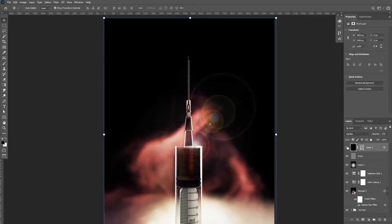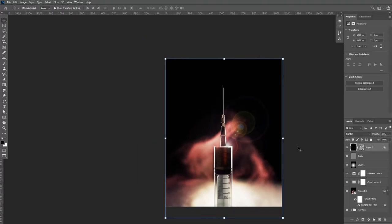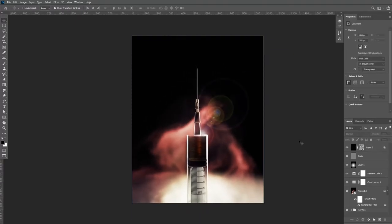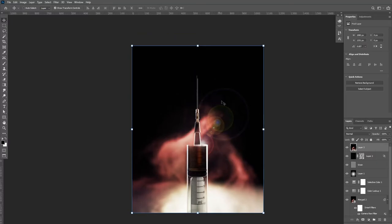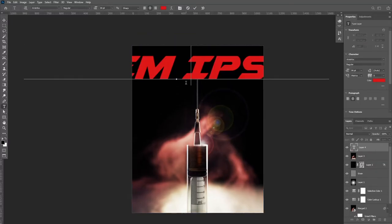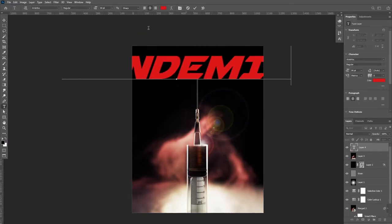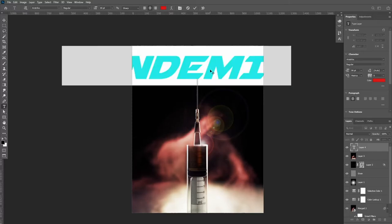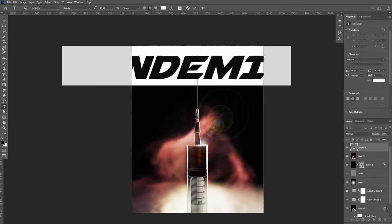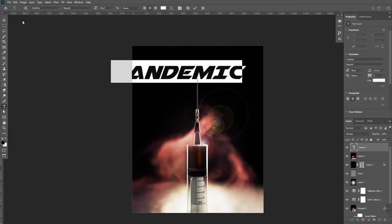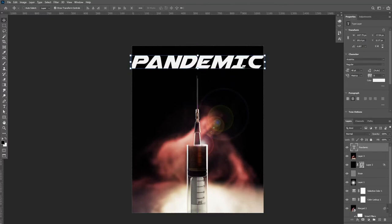And that is our final render finished. Now all that's left to do is mock it up poster-style. Merge all of our layers onto a new layer and create a new text layer and give it a title. I've gone with Pandemic. Find a suitable font.